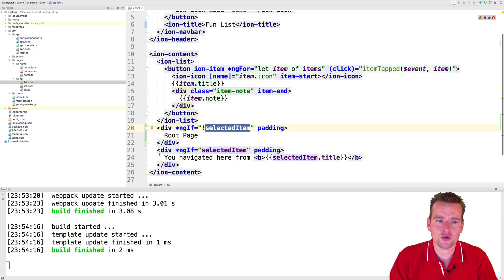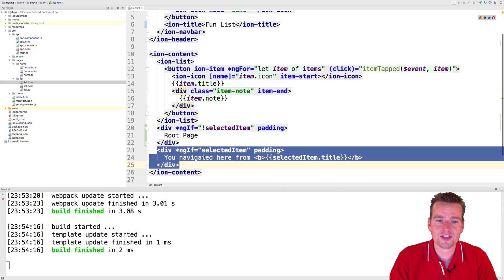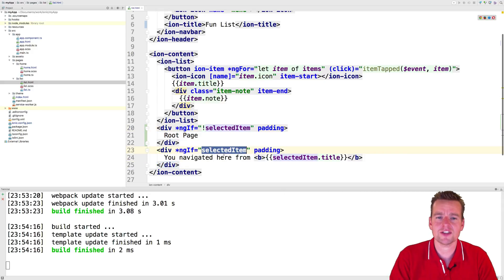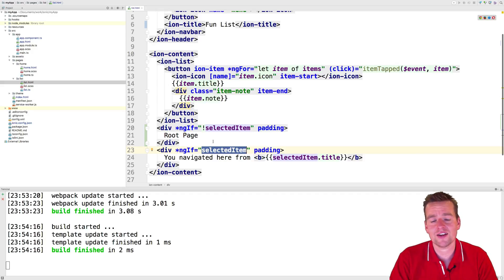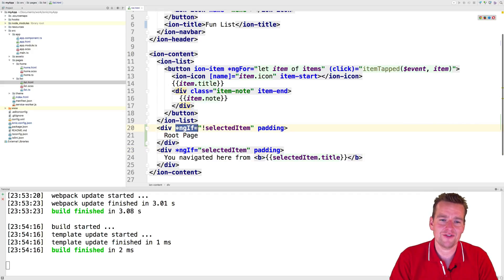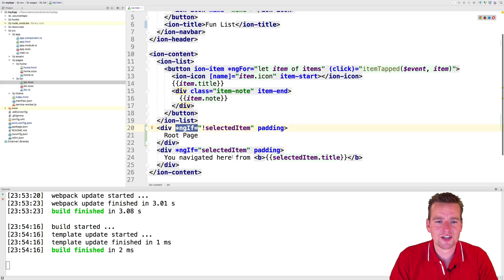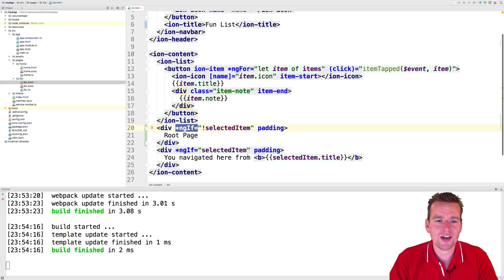If there's not an item selected, do you want to show this div? Yes, I want to. If there is a selected item. So this is a very easy way for us to decide if you want to show or hide stuff by using the ngif. So now you know how the selected item is actually being shown on each page.